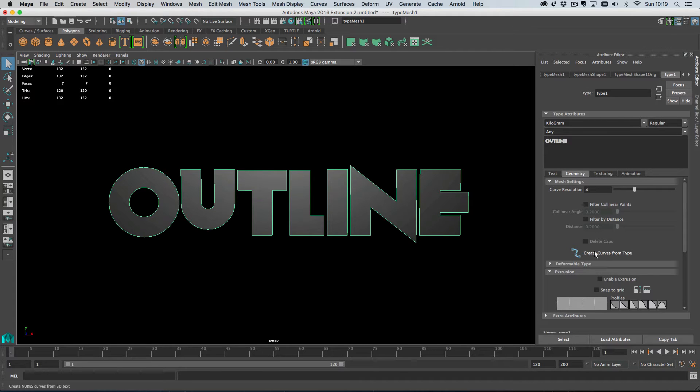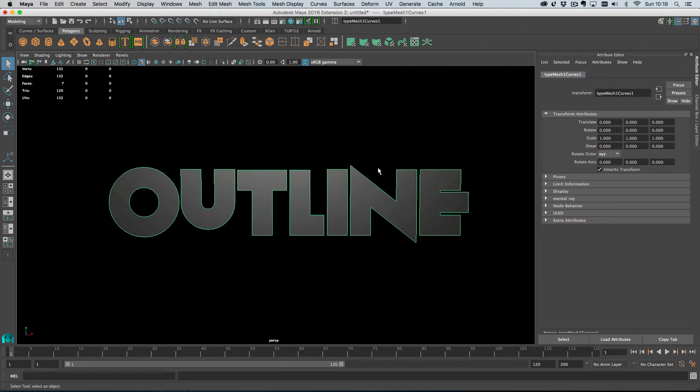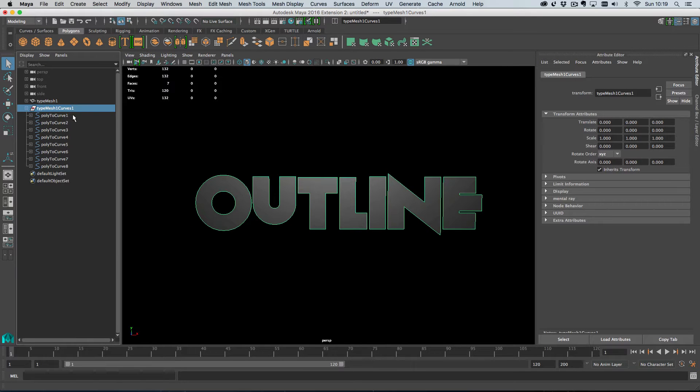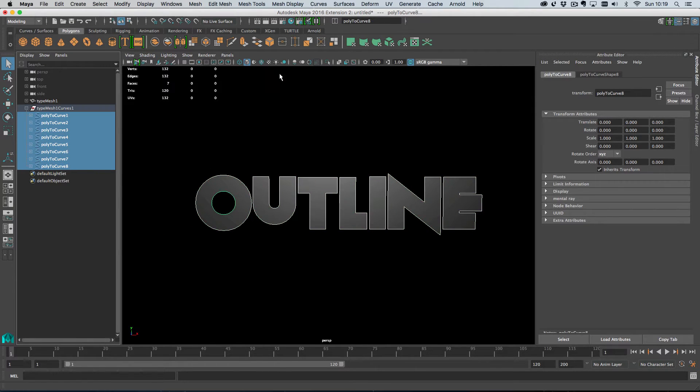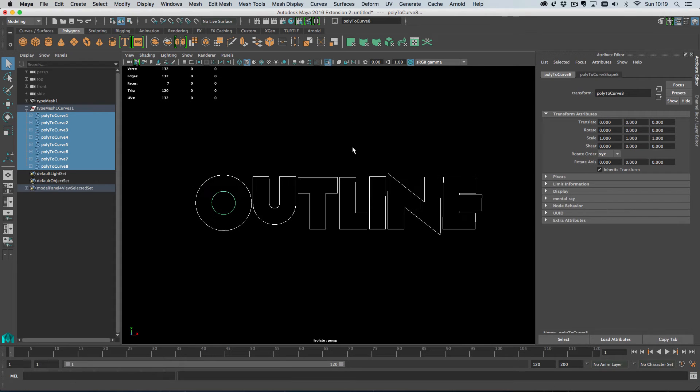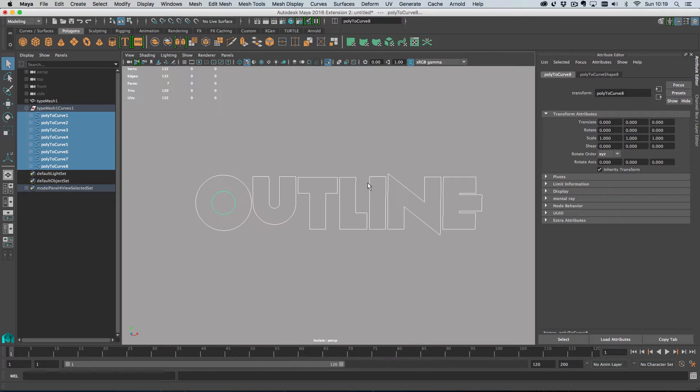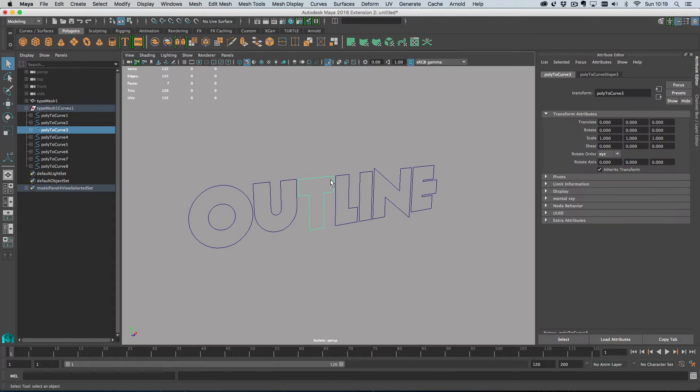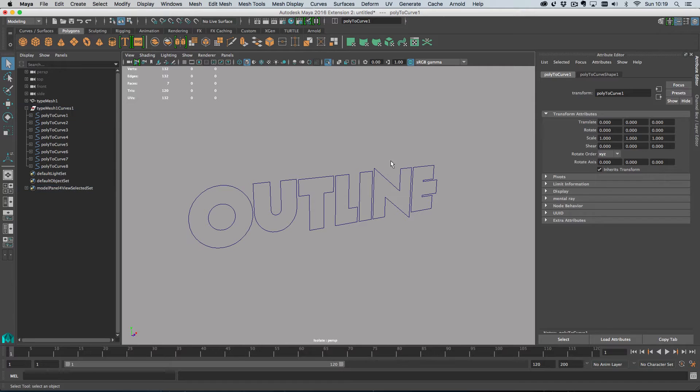Right, so I need to create curves from the type. And when I create the curves from the type, what happens is I get a new group in the outliner. And this group here has, if I solo these items, I change the background color. You can see here are curves. I've been created from the type. Pretty cool, right?